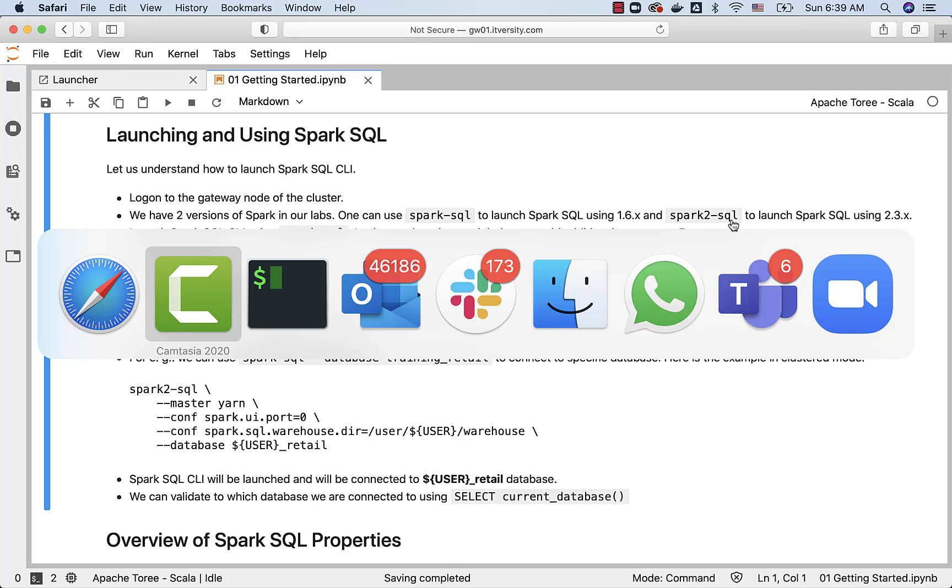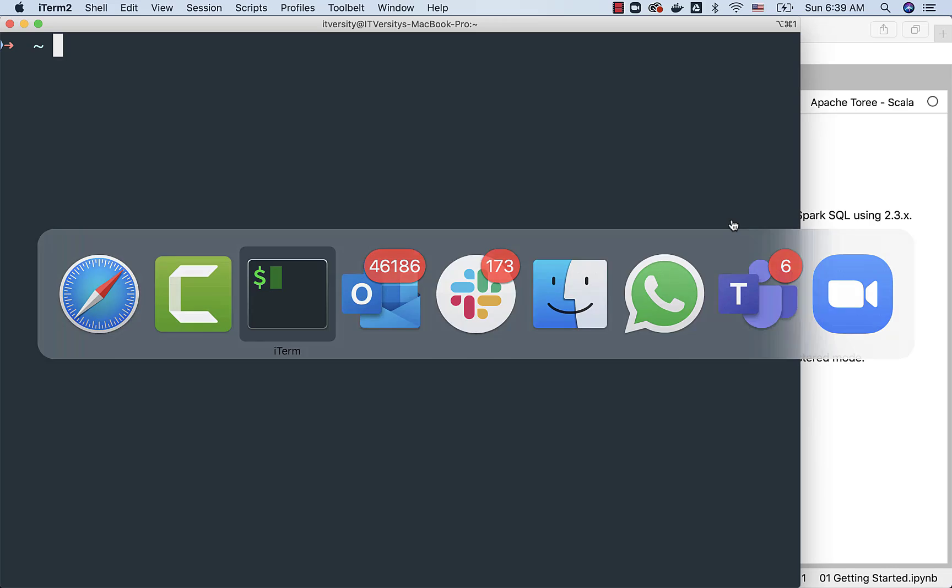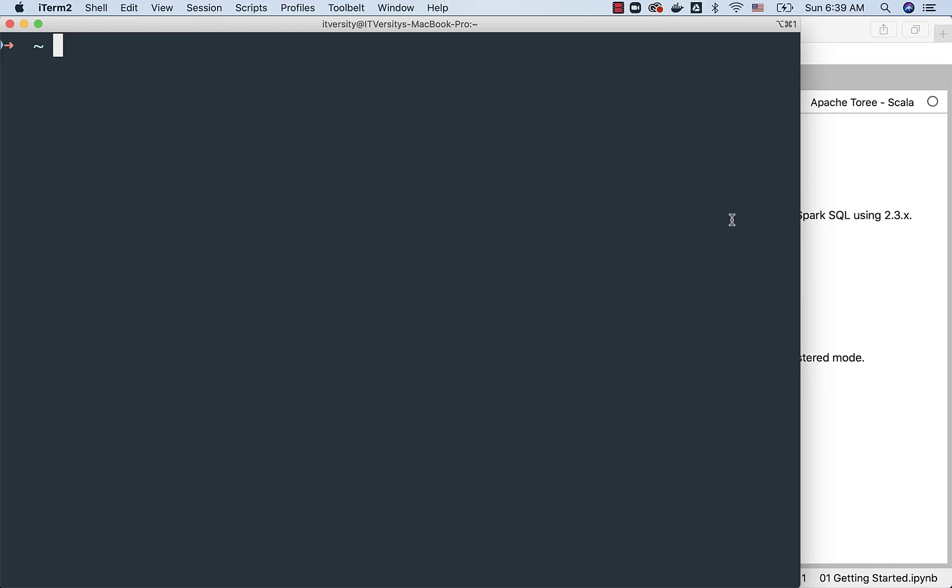If you are using Cloudera-based environments, if they are older environments, Spark SQL is not supported, and you will not be able to run this command. So don't be surprised if you are not able to launch Spark SQL in Cloudera-based environments.